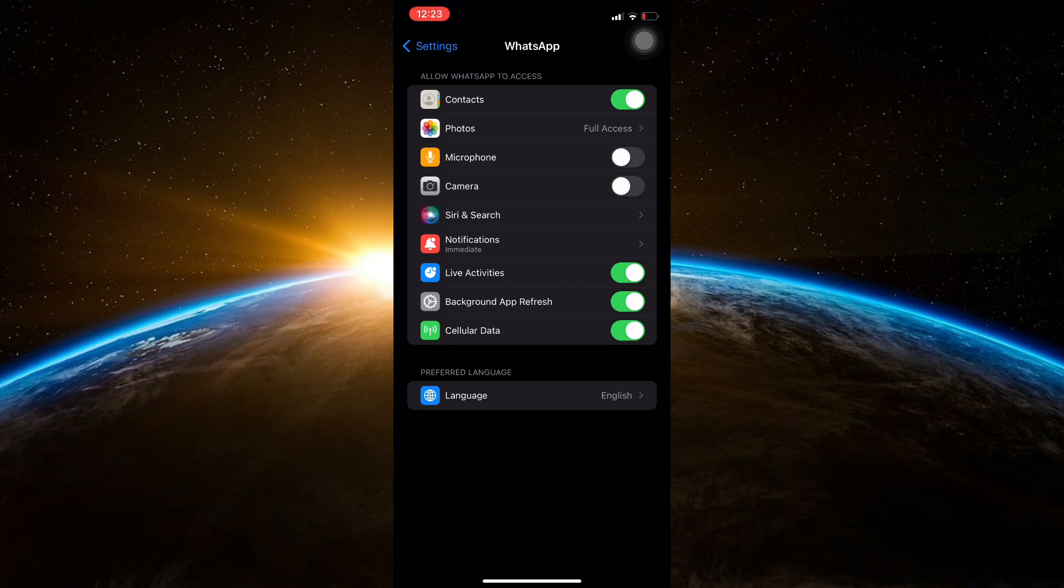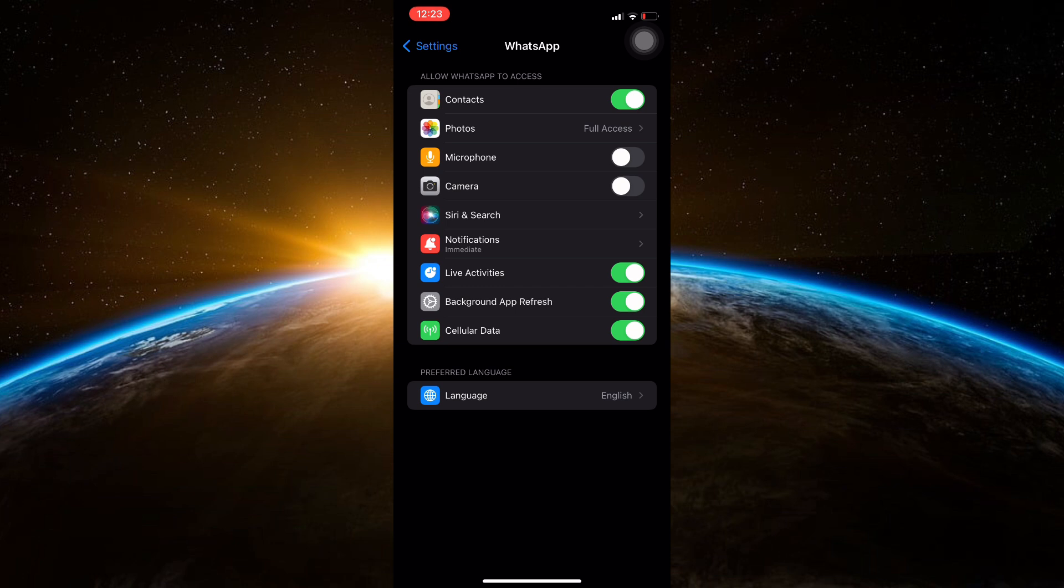Keep in mind that disabling these permissions will also prevent you from taking pictures and recording videos within the app. If you need to use these features again, simply come back to this settings menu and toggle the microphone and camera back on.